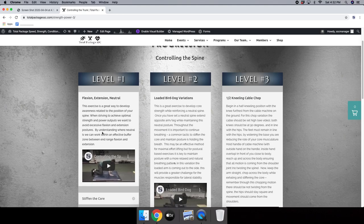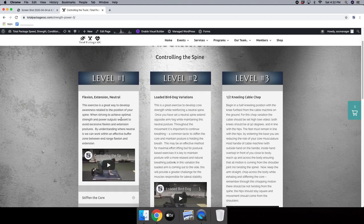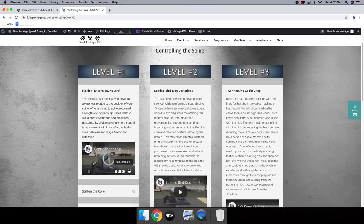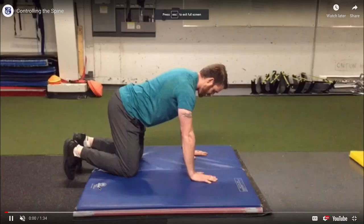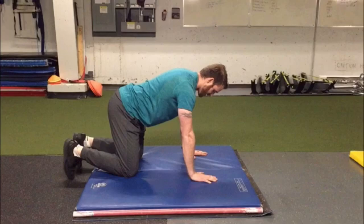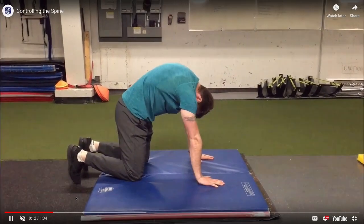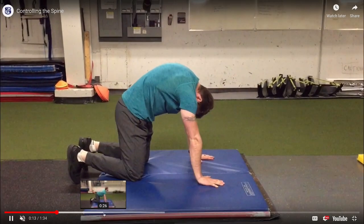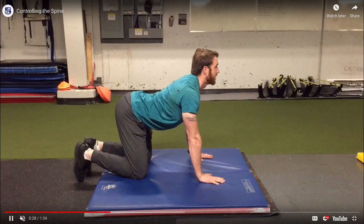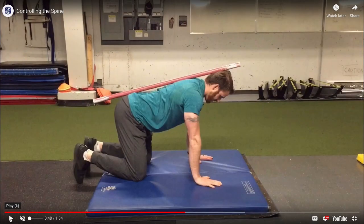Level one: to get started, we look at flexion, extension, and neutral. We simply want to see that you're able to feel and understand these different positions before we're going to load the body with any kind of weight. A flexion position is rounded, an extension position is arched, and a neutral position basically holds the natural curvatures of the spine.